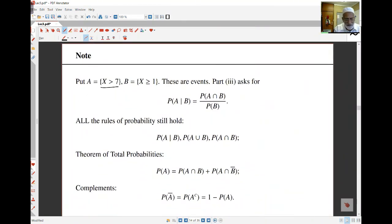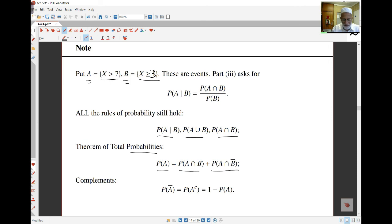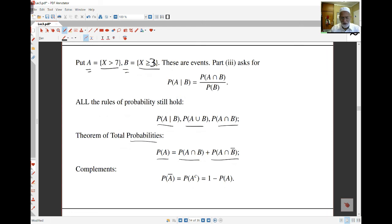A small note: X > 7 is an event, and X ≥ 3 is an event — call them A and B. Part 3 is asking for P(A | B), which is P(X > 7 | X ≥ 3). All the laws of probability still hold for random variables when we think of them as subsets and events — subsets of the sample space. For example, we can still use conditional probabilities, unions, intersections, the total probability law — P(A) = P(A ∩ B) + P(A ∩ B complement) — and complements all still apply.